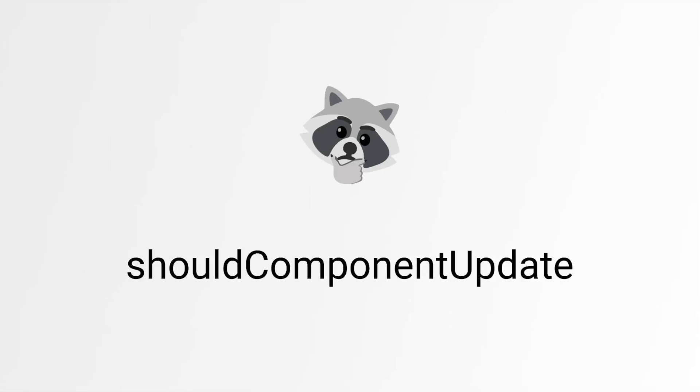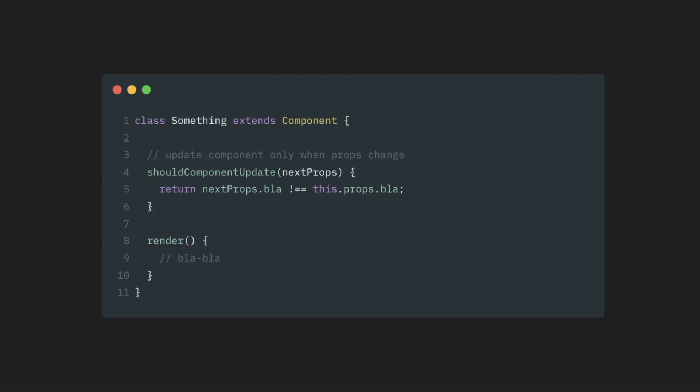This was also optimization technique that was quite useful when we wanted to prevent re-renders of a component in a little bit more targeted way. So it would work something like this. We would have a class component that re-renders every time. And then we would implement shouldComponentUpdate method. And then we would compare next props with the previous props from the previous re-render. If this method returns false, then component will not re-render.